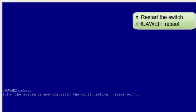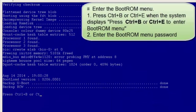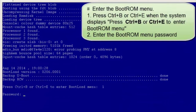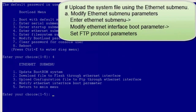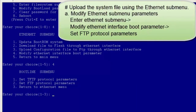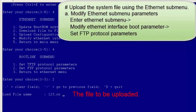Next, let's see how to upgrade a switch using the boot ROM menu. Run the reboot command in the command line interface to restart the switch. When the system displays, press CTRL+B or CTRL+E to enter the boot ROM menu. Enter the boot ROM menu password to display the boot ROM main menu. Select 4 to display the Ethernet submenu. Select 4 again to modify Ethernet submenu parameters. In this example, we use FTP to transfer files, so select 2 to modify FTP parameters.